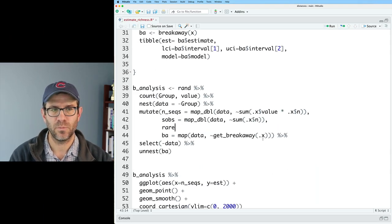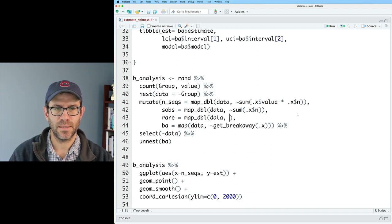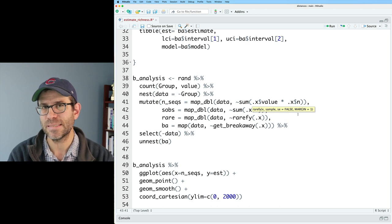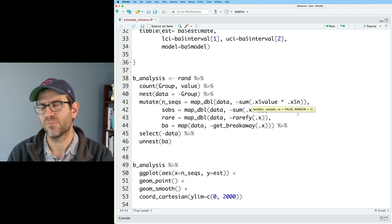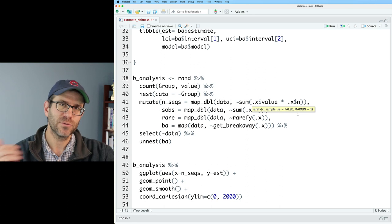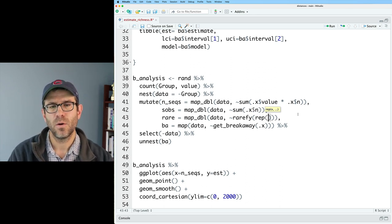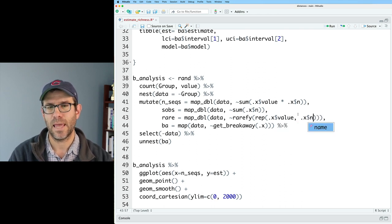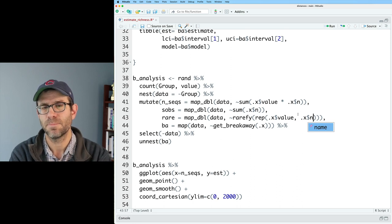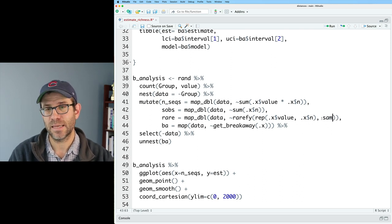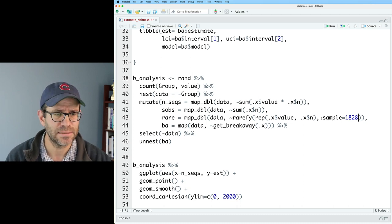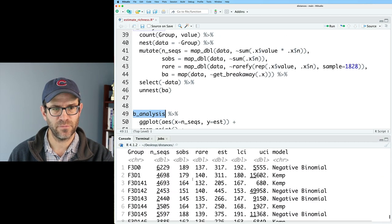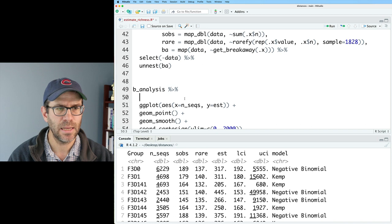Let's see if we can see this a bit more clearly by looking at rarefied data, the observed data, as well as another estimate, which we'll use called Chao1. I'm going to add a rare column to get rarefied data. We'll do map_dbl. We'll give it data and we'll use the rarefied function. The input to rarefied is a bit different than what we've been using for breakaway. With breakaway, we're using the frequency of frequencies. With rarefied, we want the frequencies. We need to kind of unroll those frequencies of frequencies. What we can do would be to do rep with .x dollar sign value comma .x dollar sign n. The repeat function is going to take each value in the value column and repeat it n times. We then need to give it a sample value, which if I recall is 1828. That's the size of the smallest library in the data set.